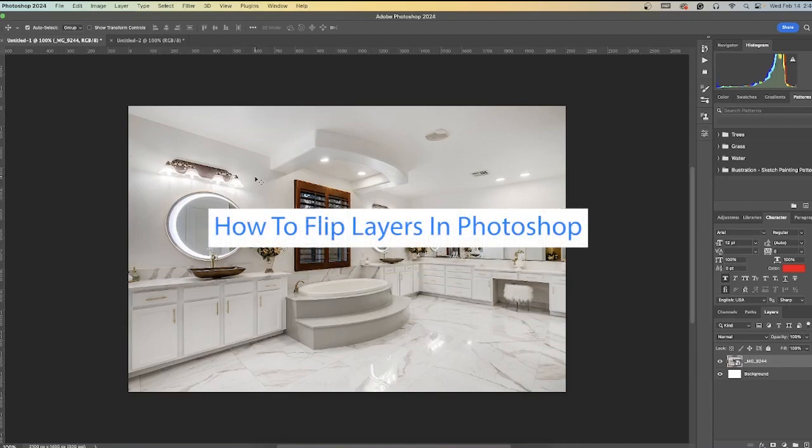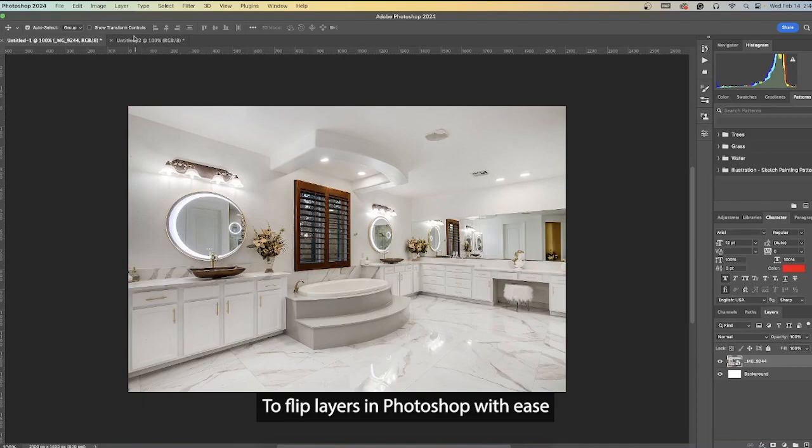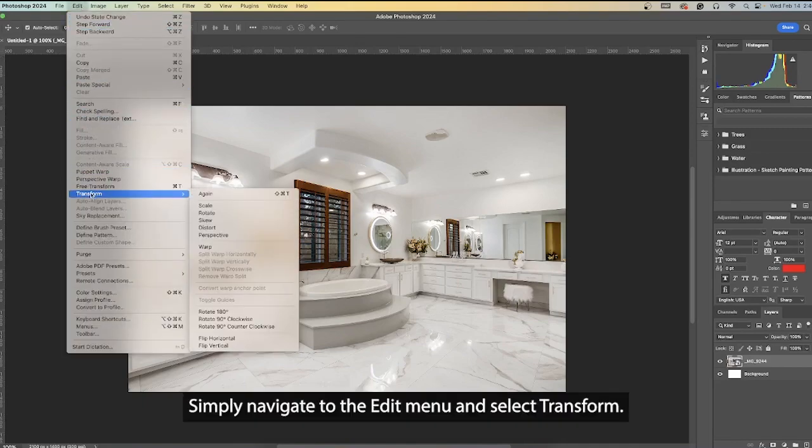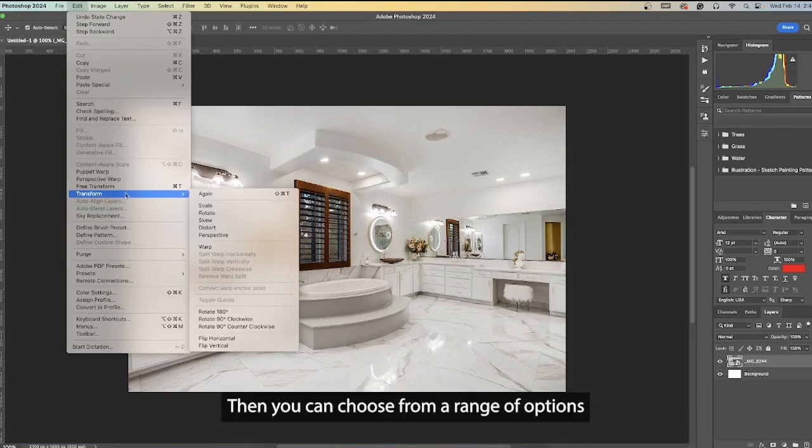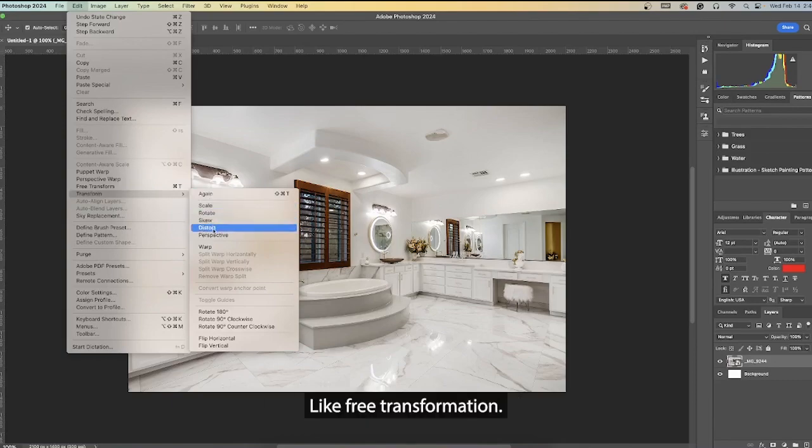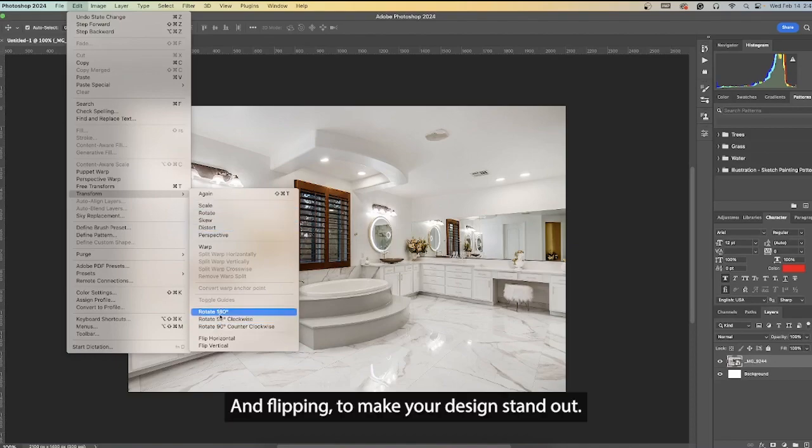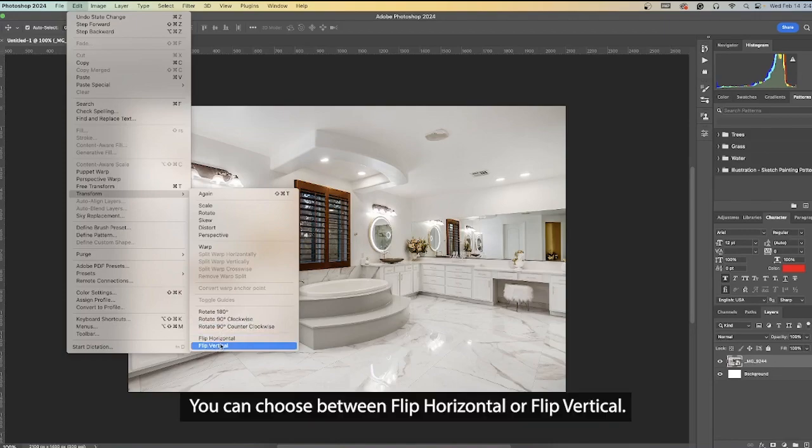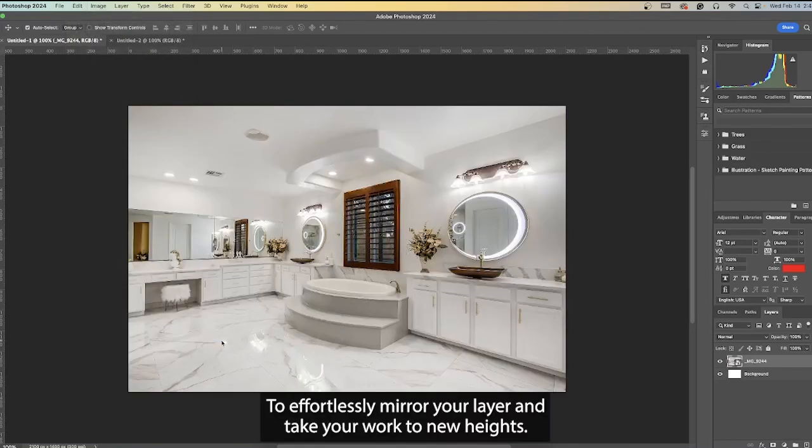How to flip layers in Photoshop. To flip layers in Photoshop with ease, simply navigate to the edit menu and select transform. Then you can choose from a range of options like free transformation, rotating, and flipping to make your design stand out. If you want to mirror your image, you can choose between flip horizontal or flip vertical.